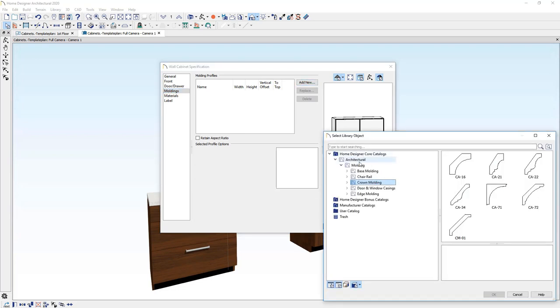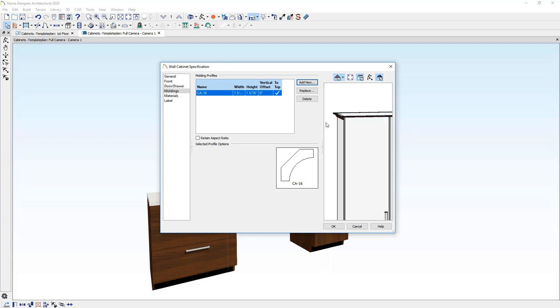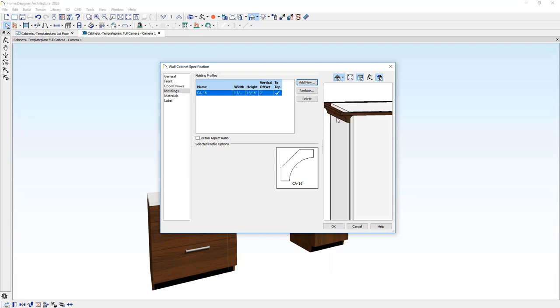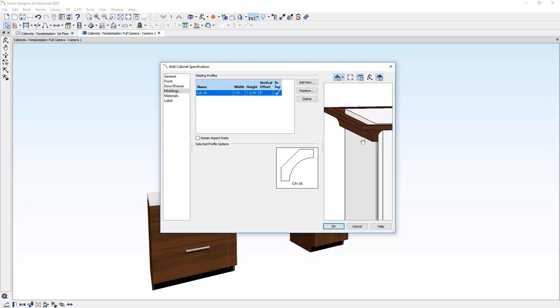This is going to open up the library. You can browse down to the molding, find a crown molding, choose the profile that best matches your design.